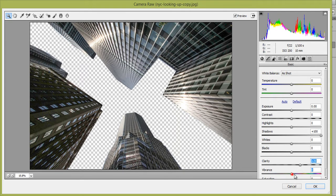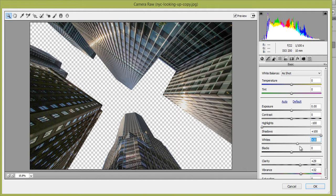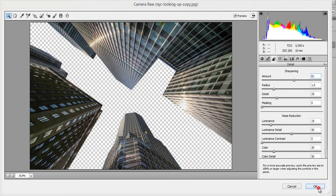Something like this. Boost the saturation, control the highlights, and boost some white points. Then I want to reduce the noise — that's fine. And I want to increase the sharpness.